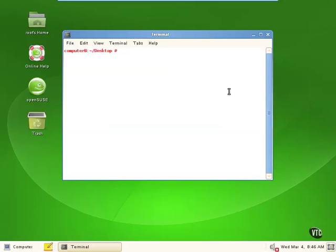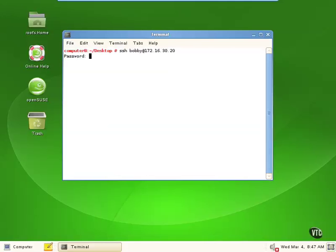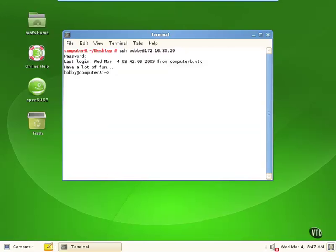which again is something you probably shouldn't do unless you need to — we're going to log in to the remote computer using secure shell and use a non-privileged account. We're going to use the user account Bobby, which is not a privileged account on the other system. We're going to log into computer A at 30.20 and we're prompted for our password.